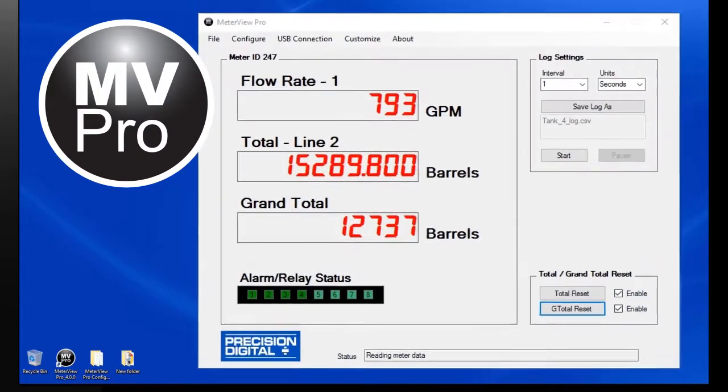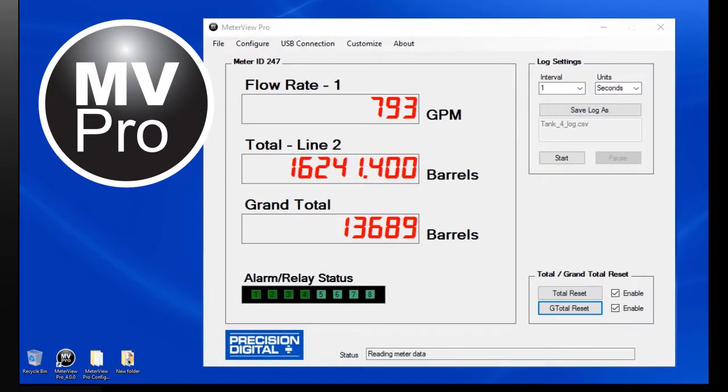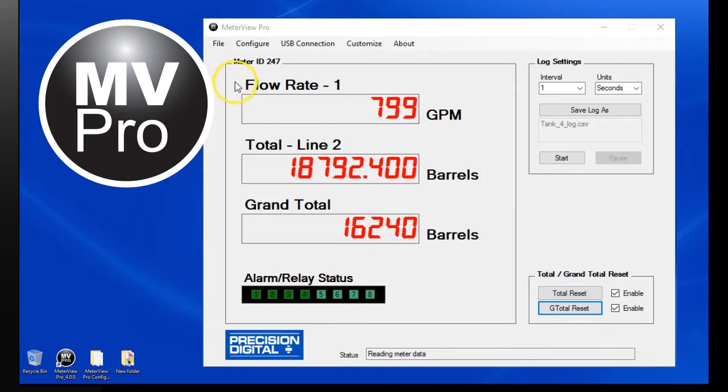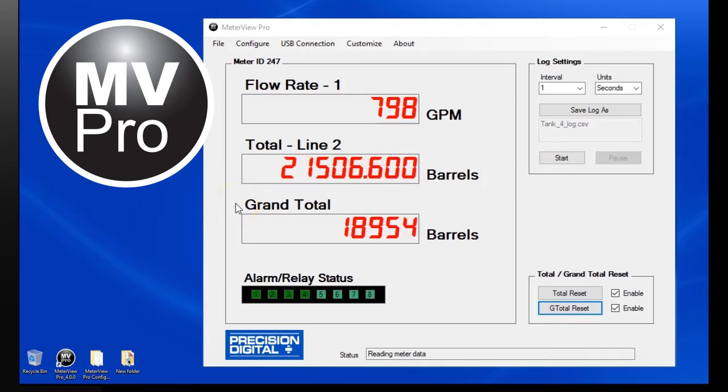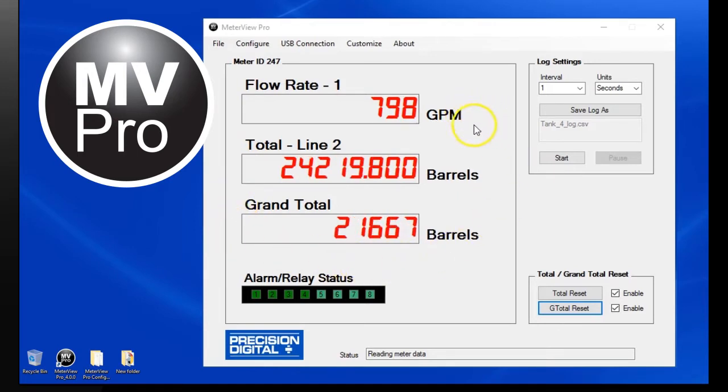Shown here is the main monitoring window of MeterView Pro. Three display lines are displaying rate, total, and grand total on a PD6200 ProView meter. Each line has a customized unit display.